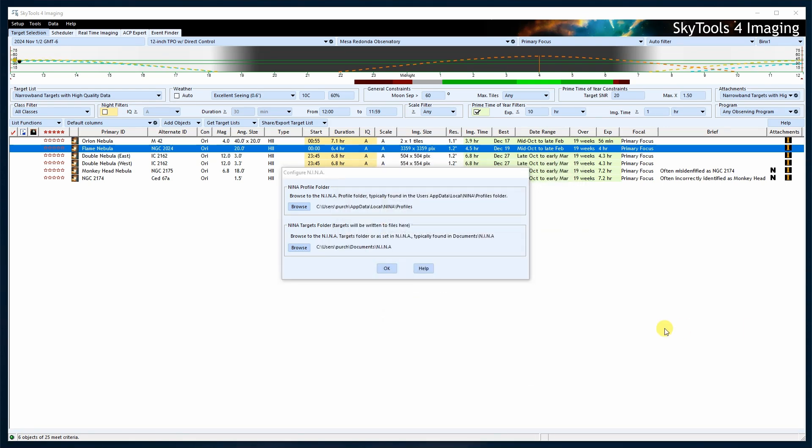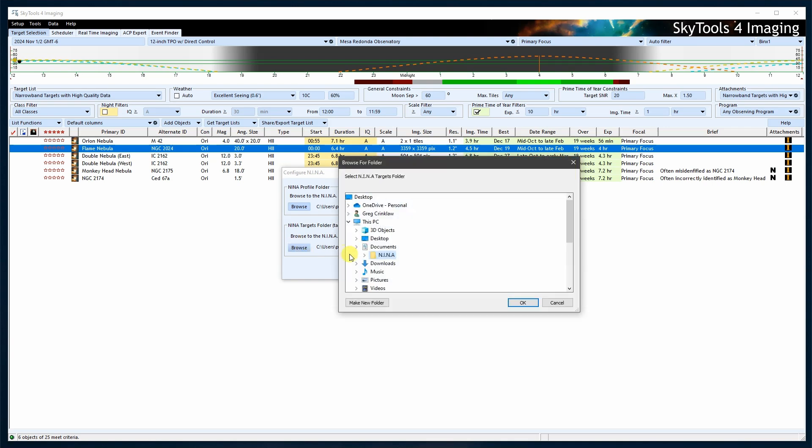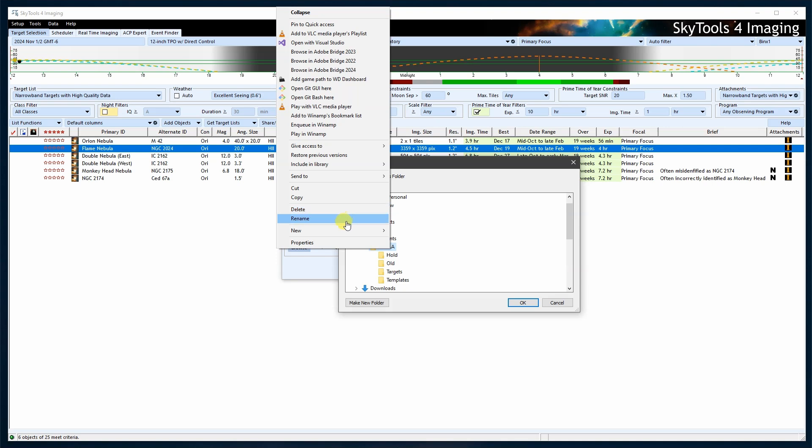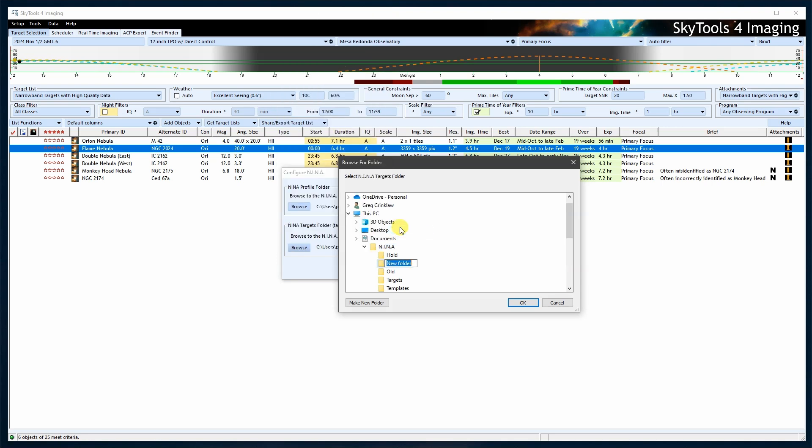Next, set the Neenah Targets folder. We recommend using a custom folder for these targets rather than the default folder that Neenah uses. Create a new folder called SkyTools within the Neenah directory and select it as your Targets folder.